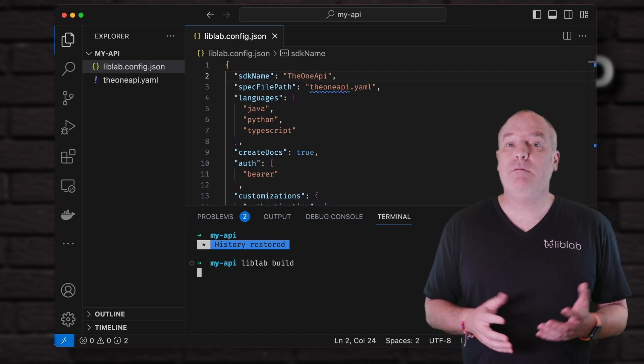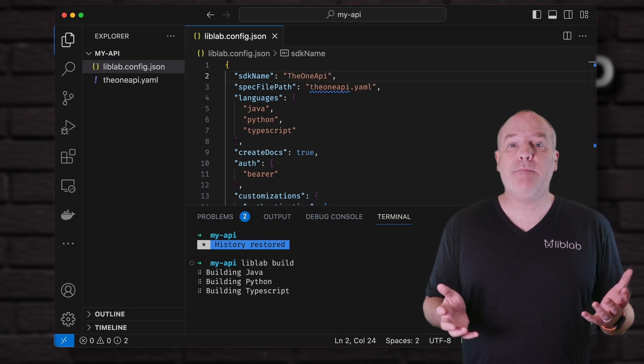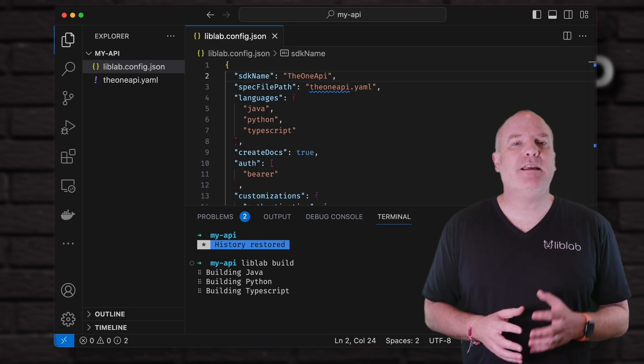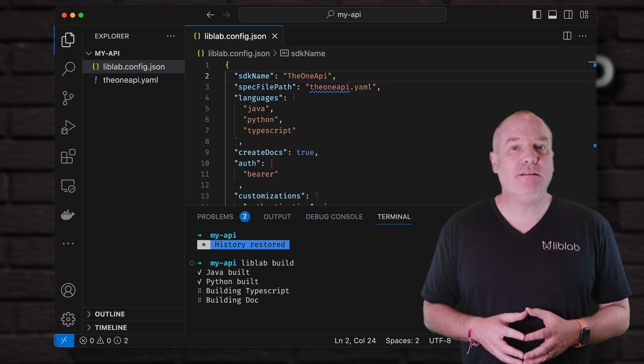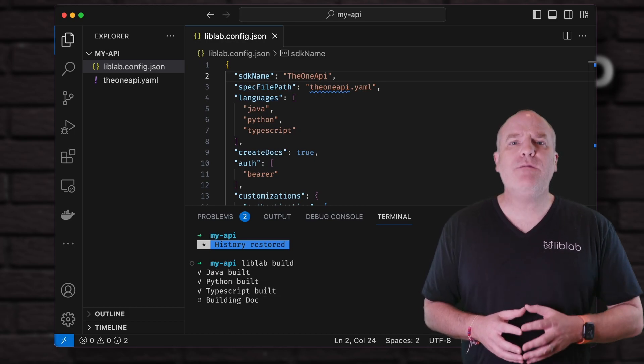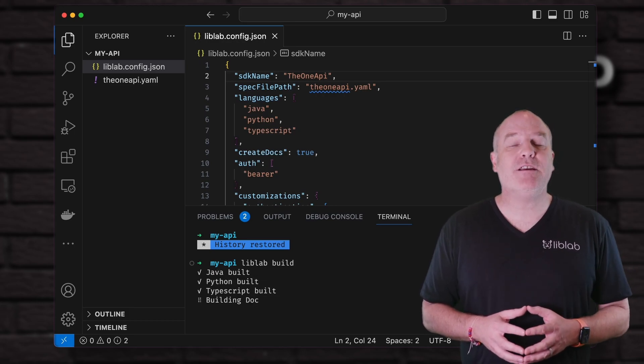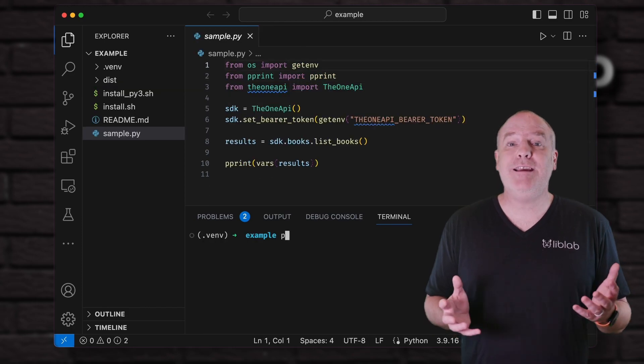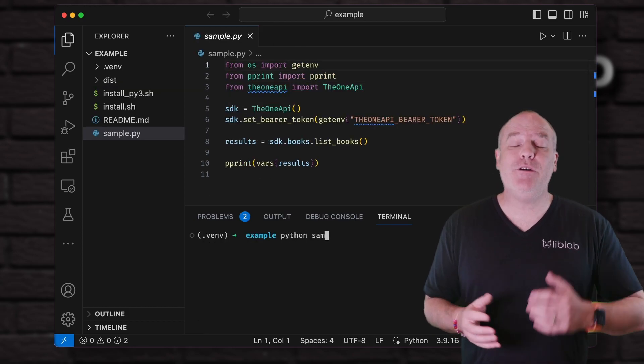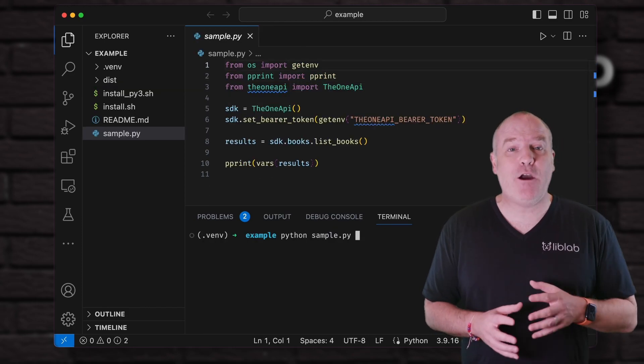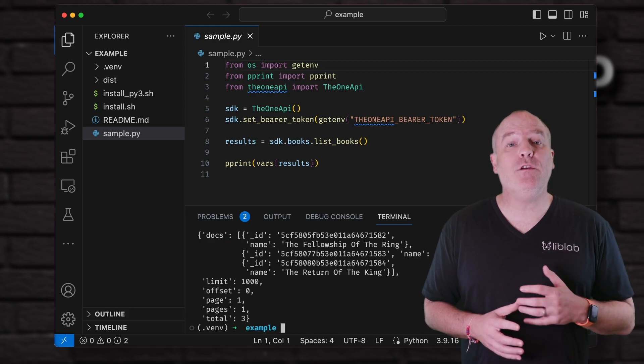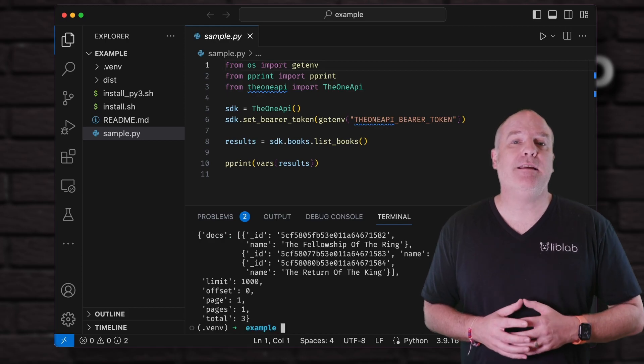Then, build your SDK. LibLab will not only create SDKs in multiple languages, but also create full SDK documentation, including code samples. And that's it. You or your customers can now build amazing applications with your new SDK.